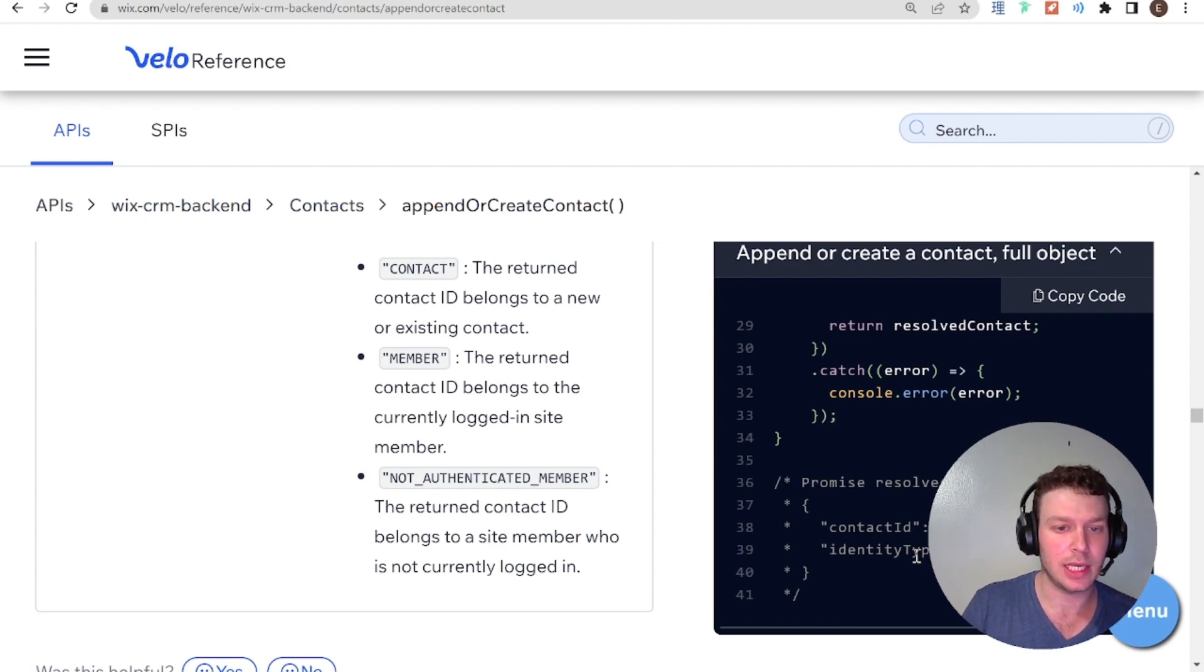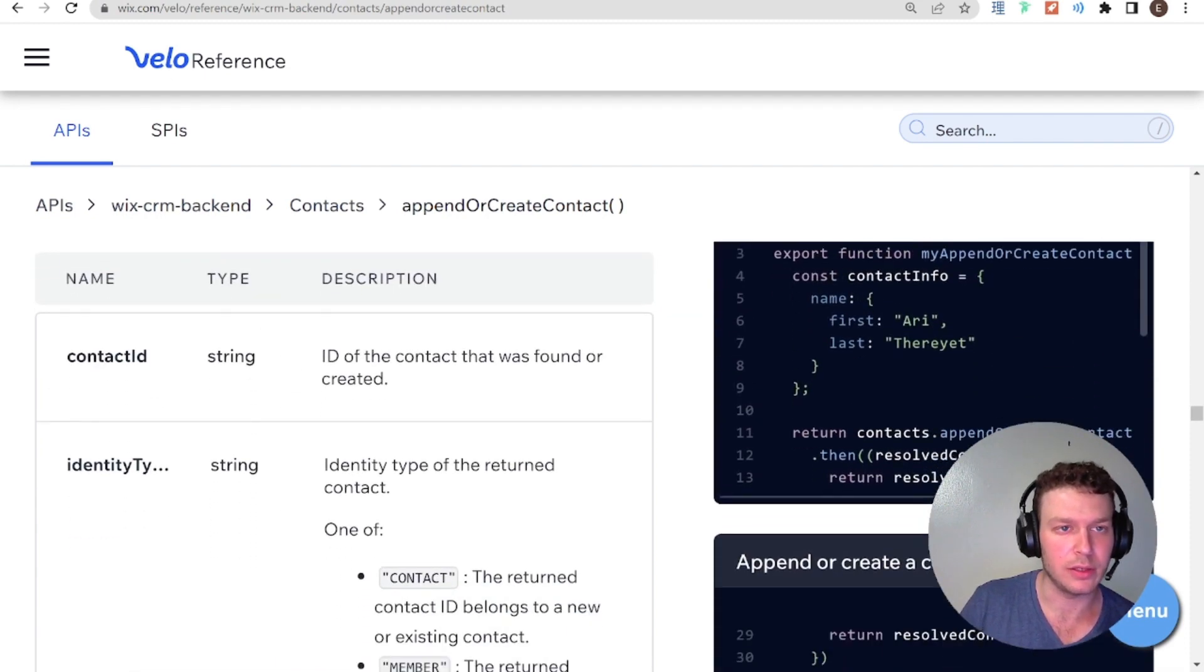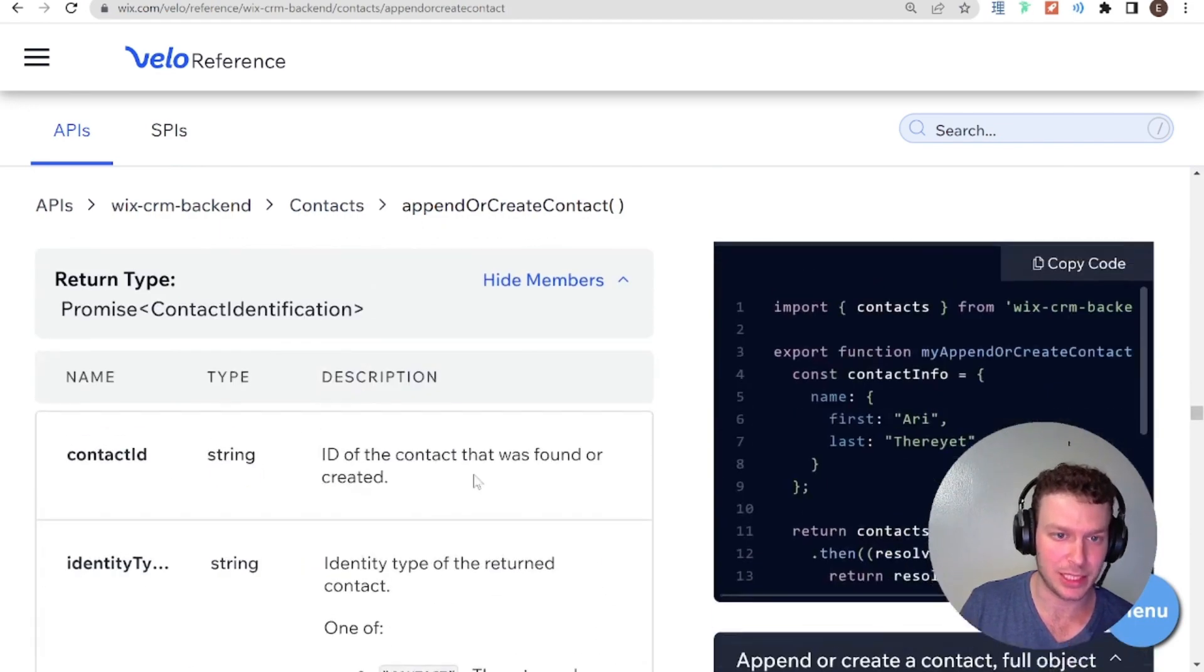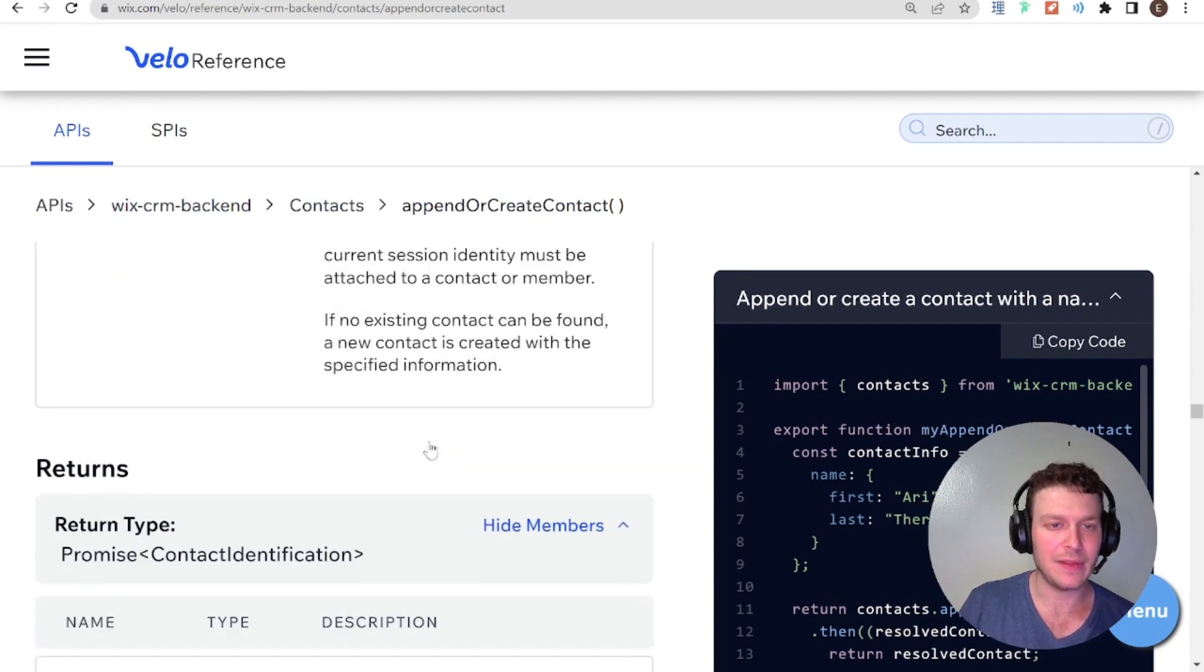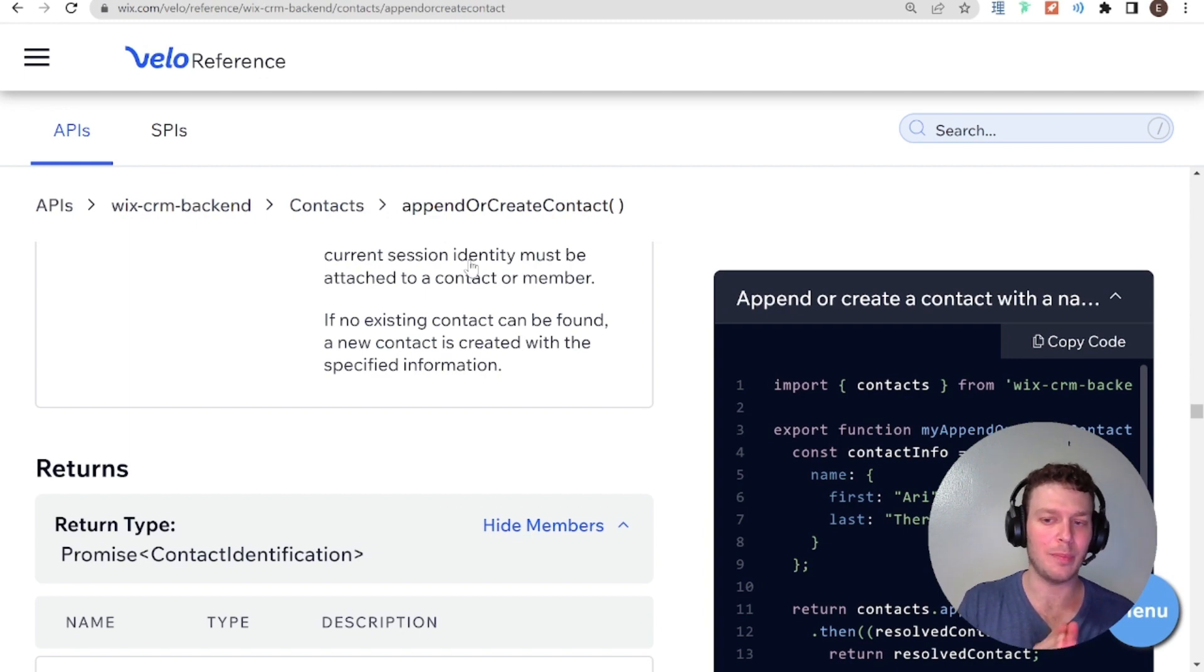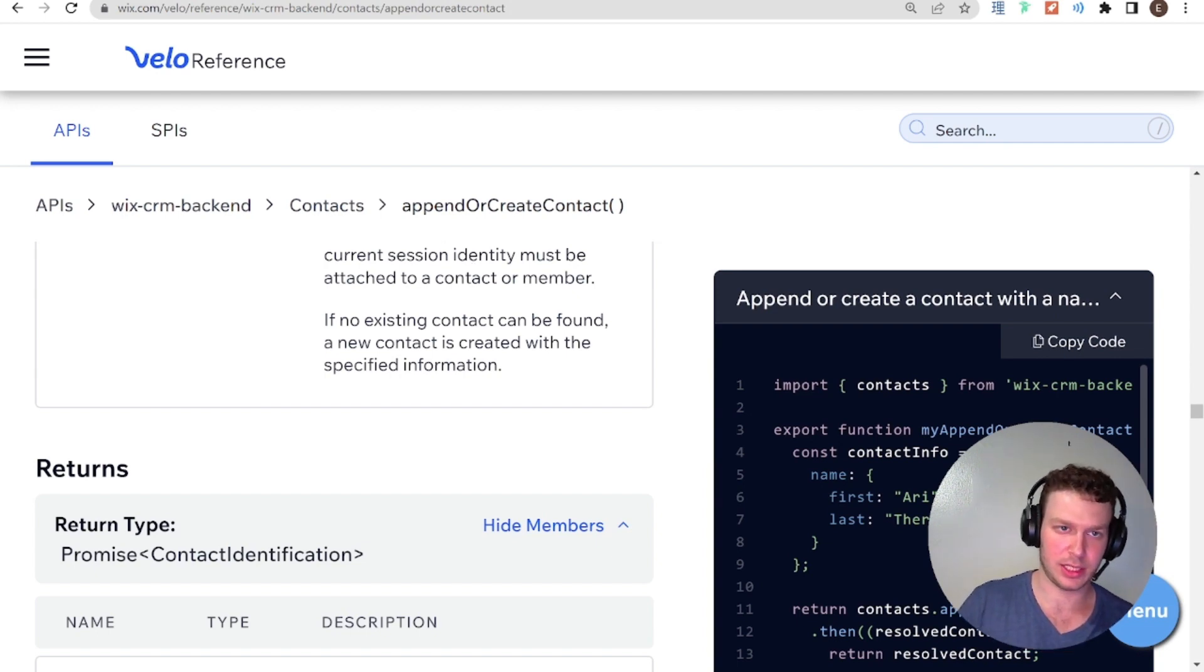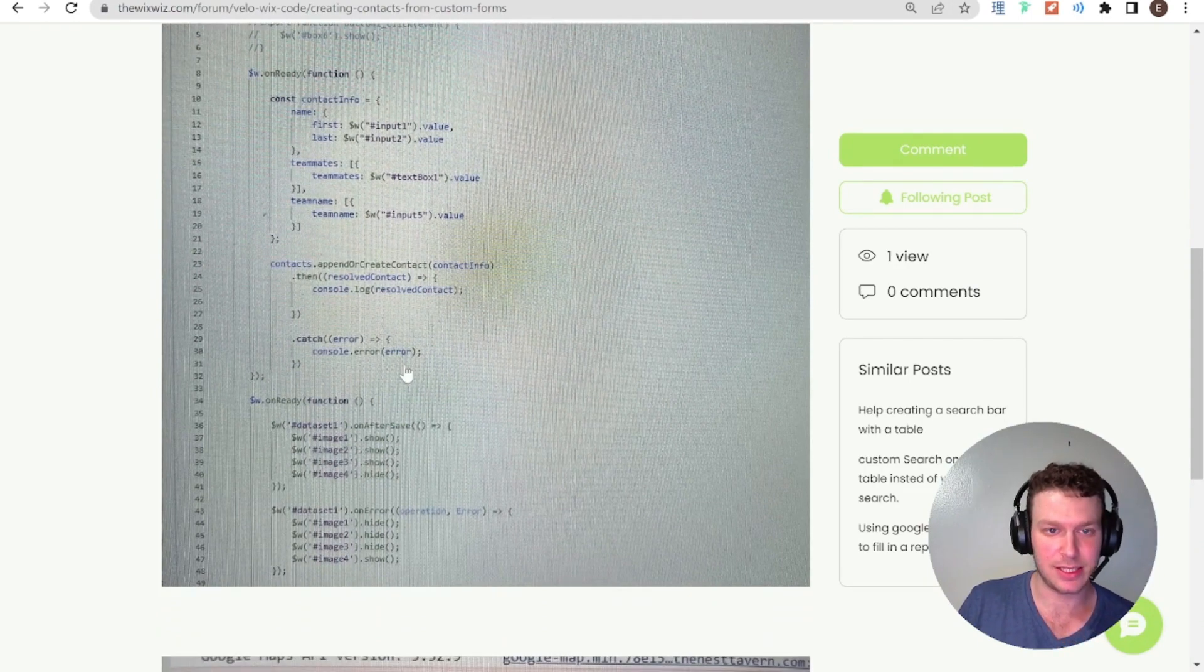That means that you either appended or you created a contact. What I understand that the new contact field to be. Again, because there's no documentation here. I understand that to be whether this contact is a new contact or you appended information to an existing contact. So, try and take that within the context of what you're doing. And see if that makes sense.